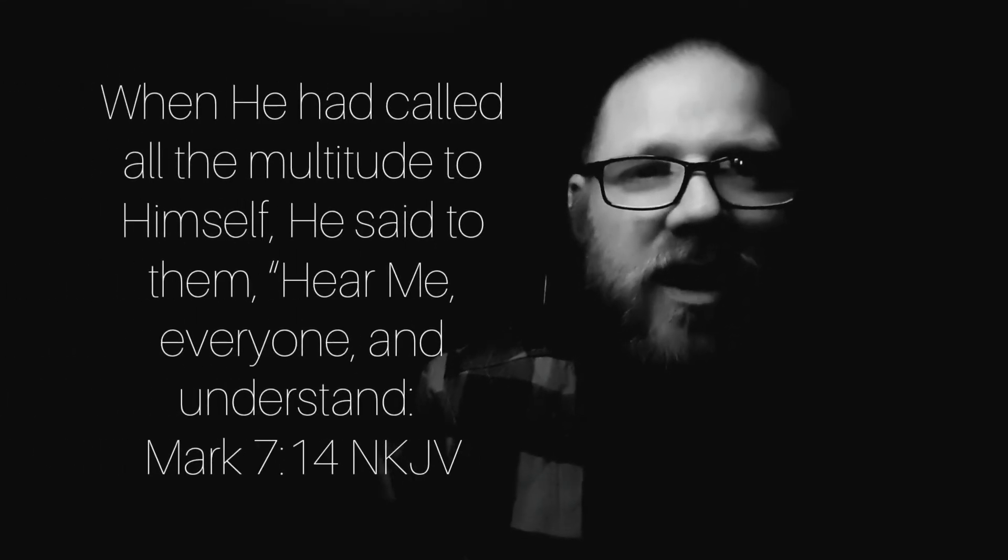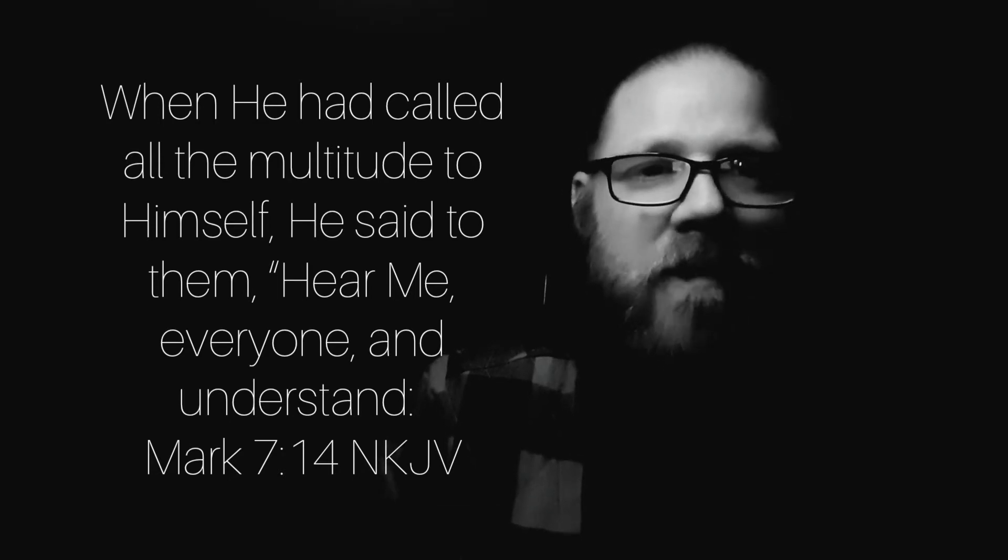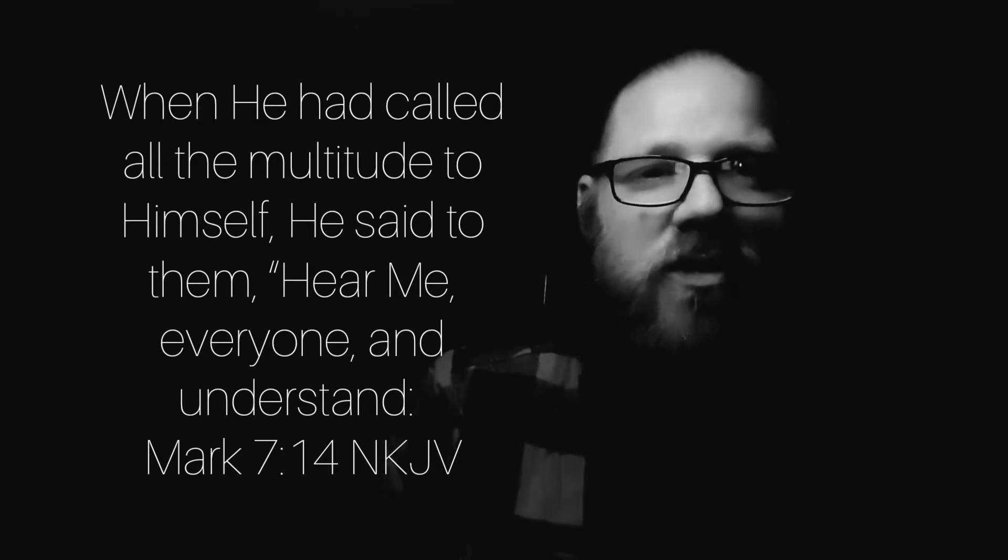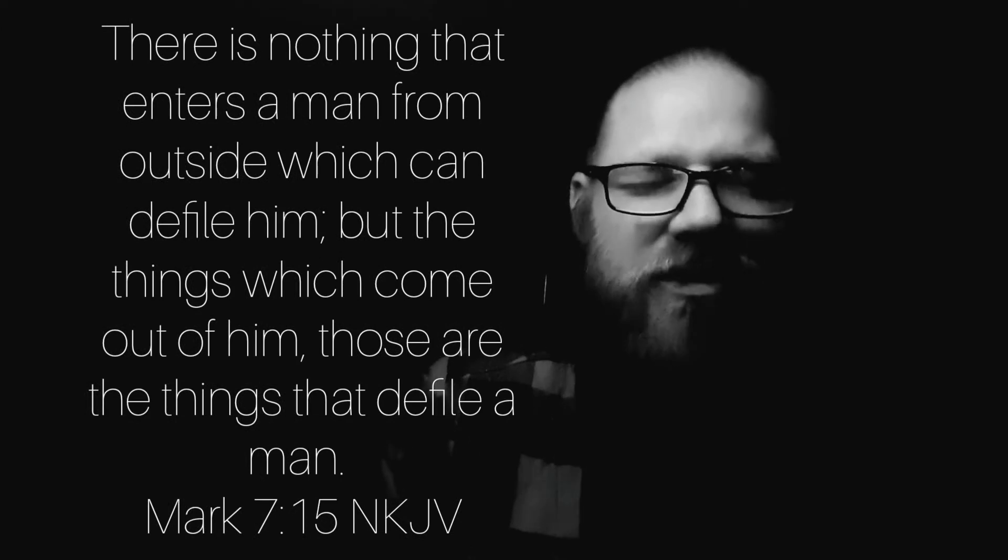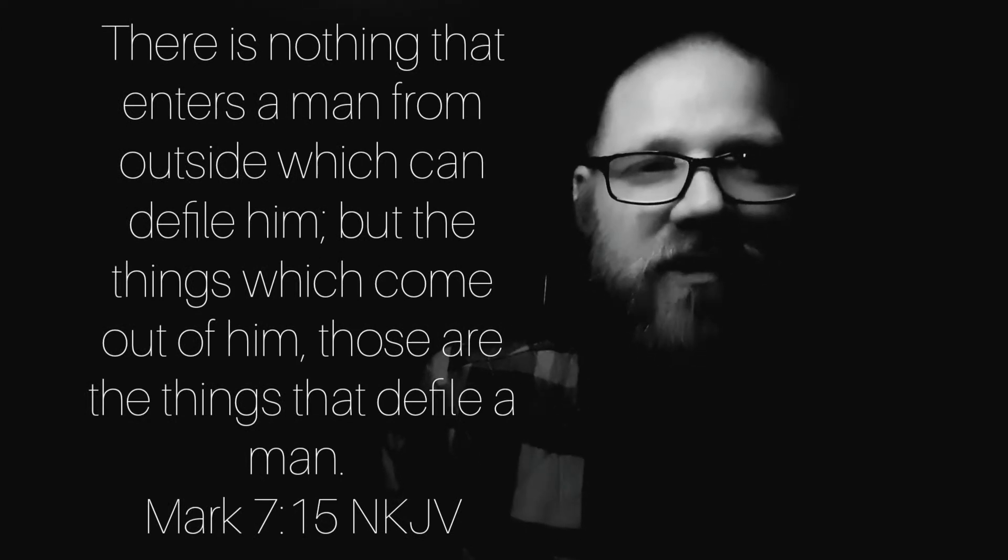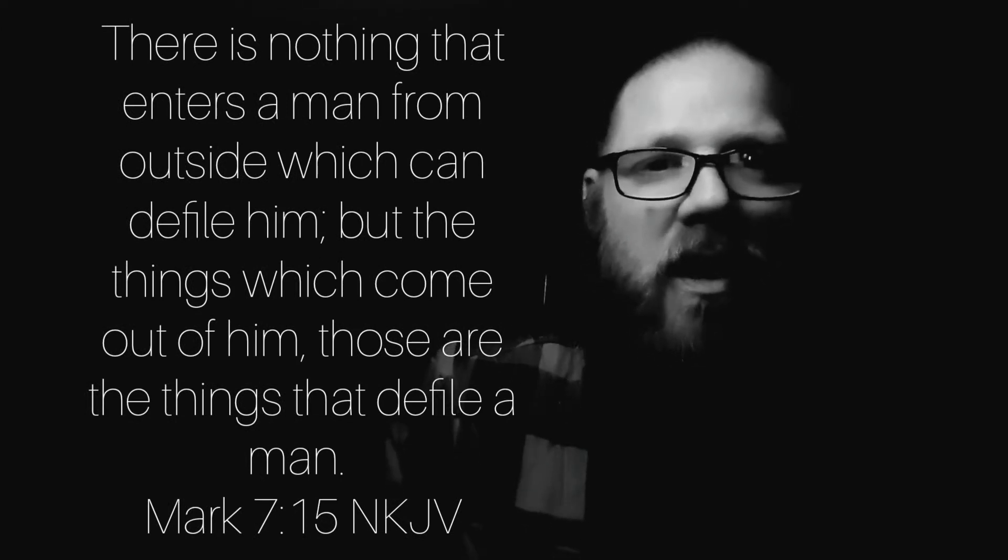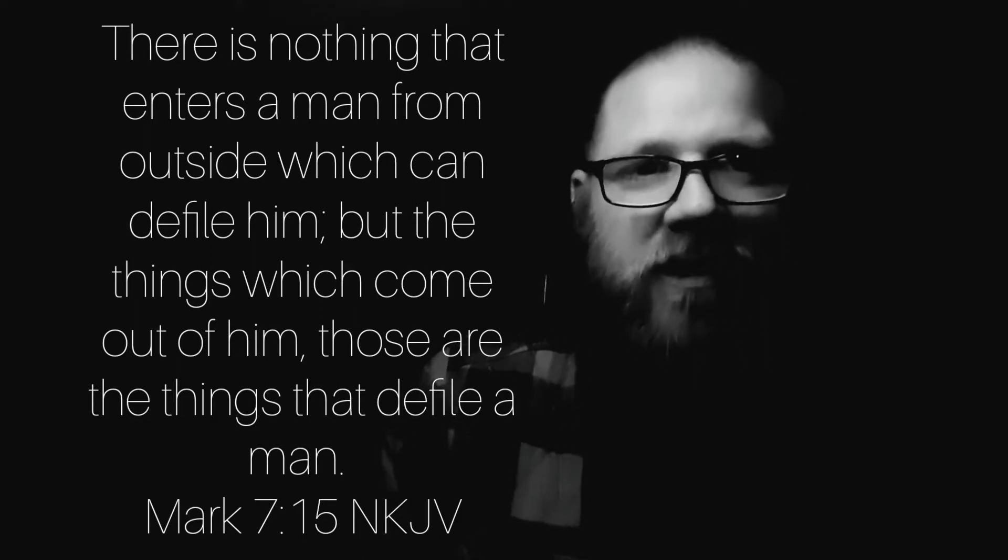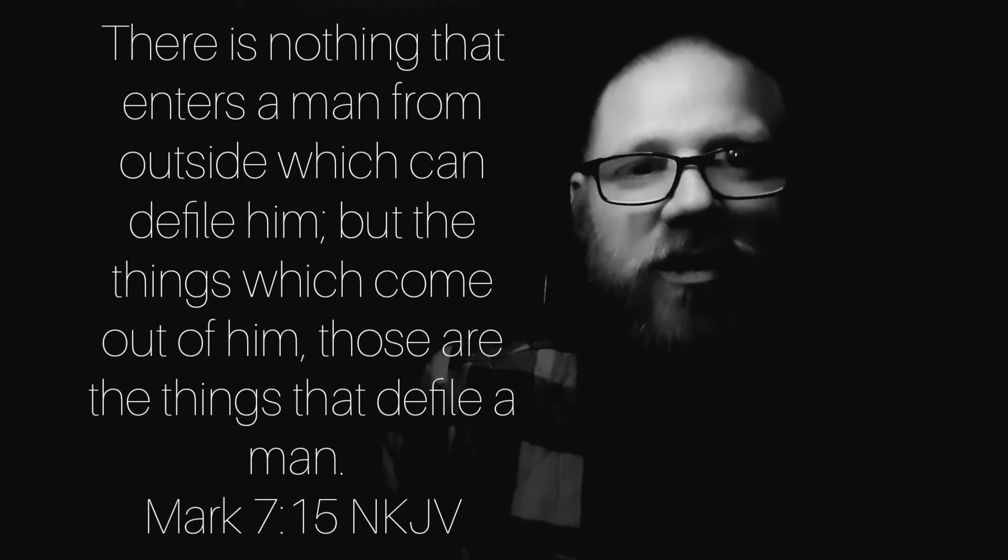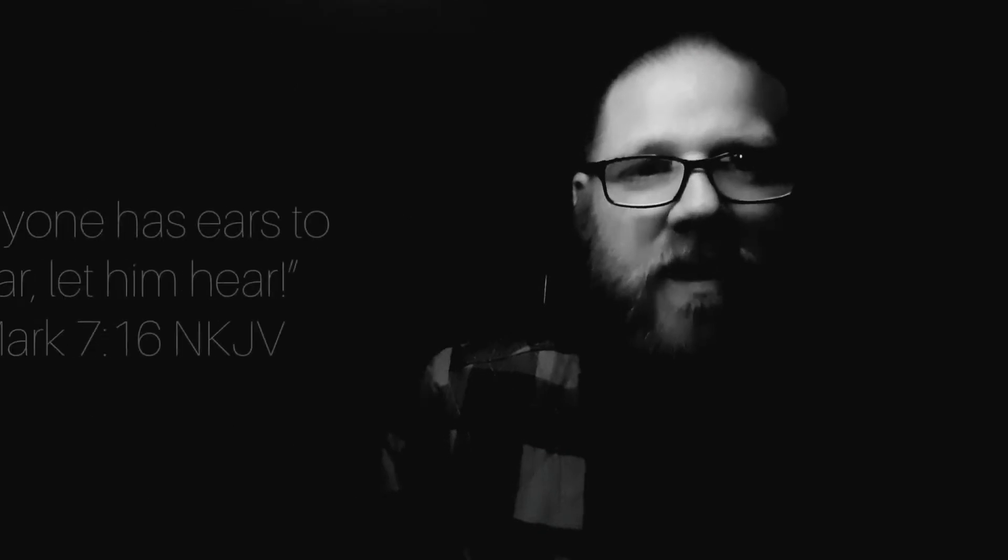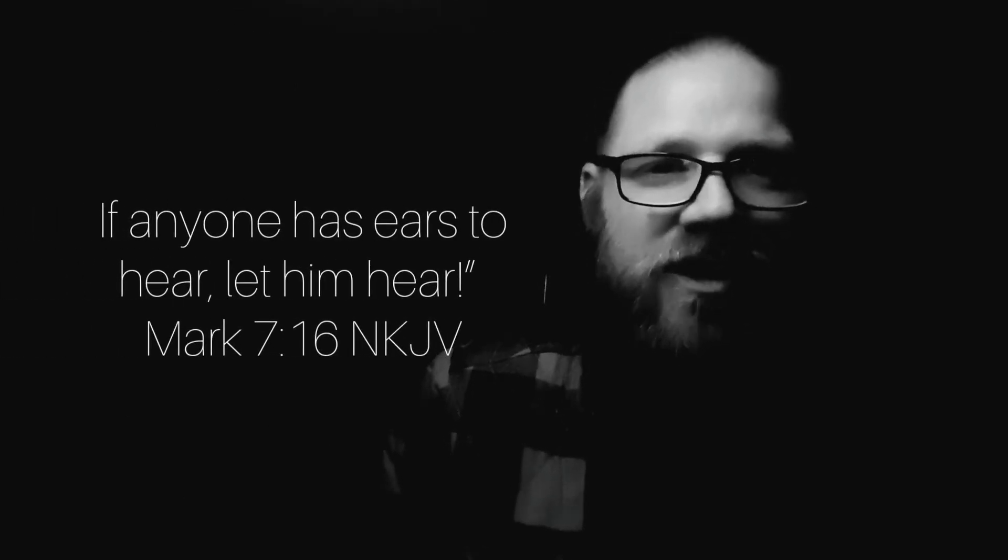When he had called all the multitude to himself, he said to them, Hear me, everyone, and understand that there is nothing that enters a man from outside which can defile him, but the things which come out of him. Those are the things that defile a man.